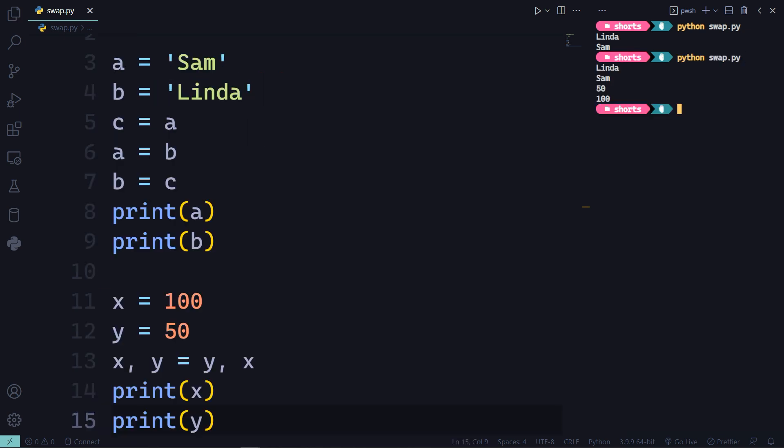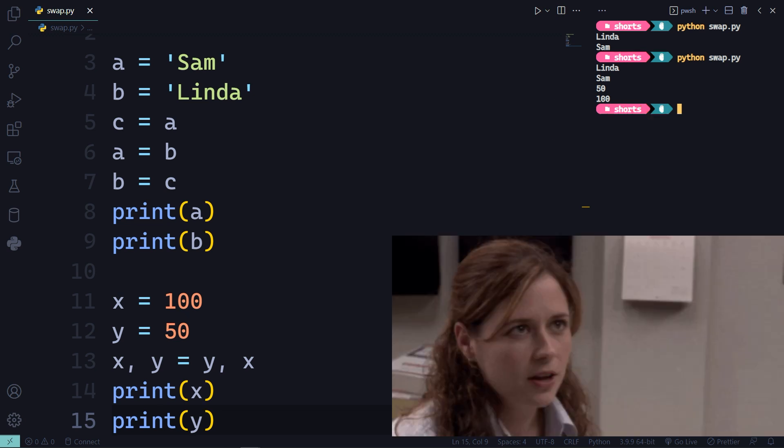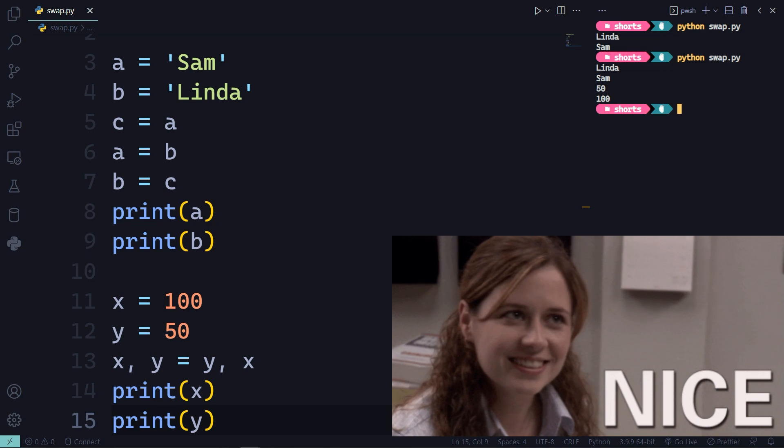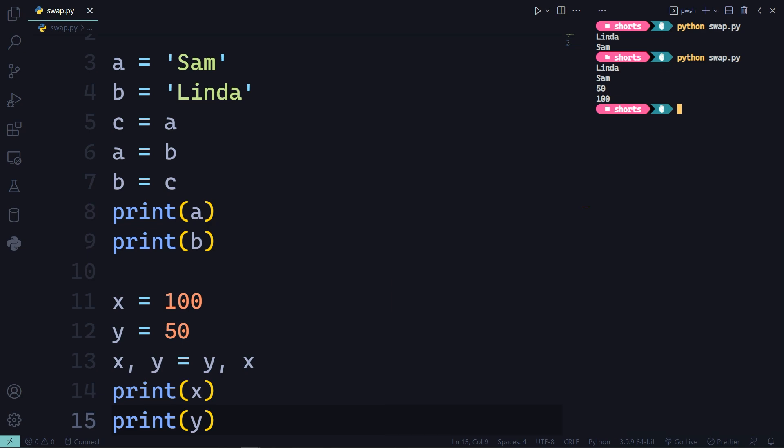Now go ahead and print X and Y. You will get the result as 50 for X and 100 for Y. You did the variable swapping in one line of code instead of three lines.